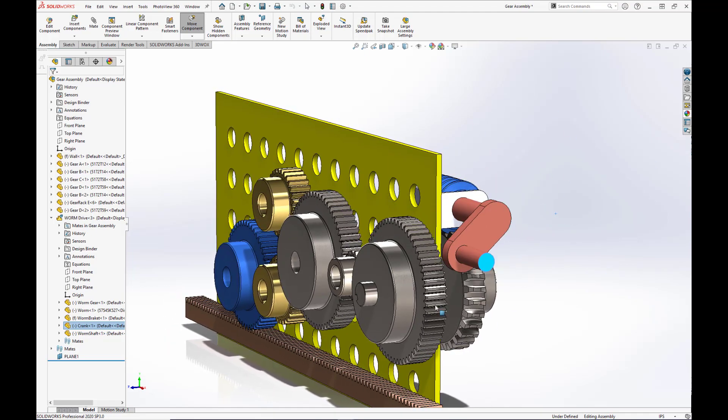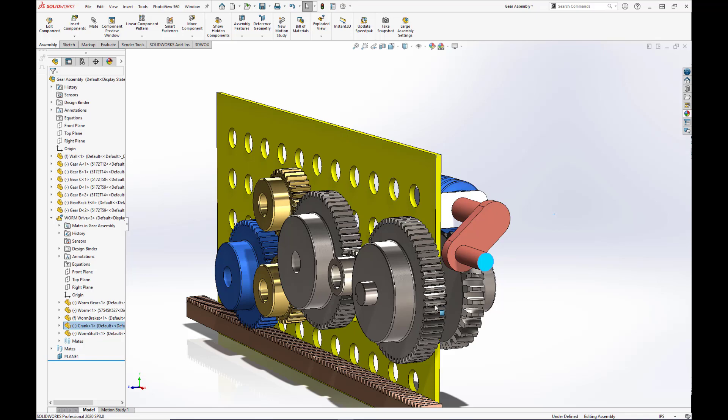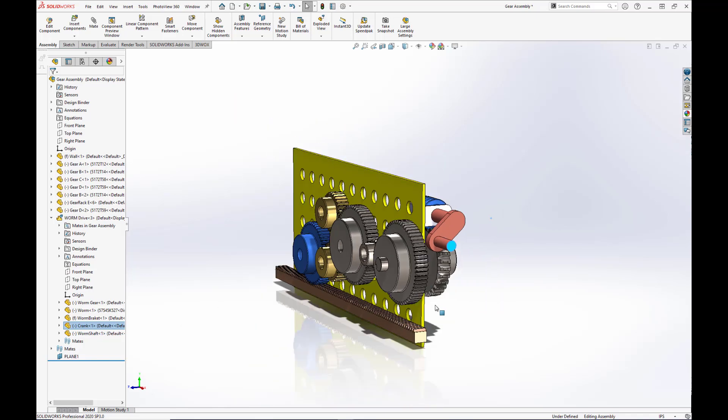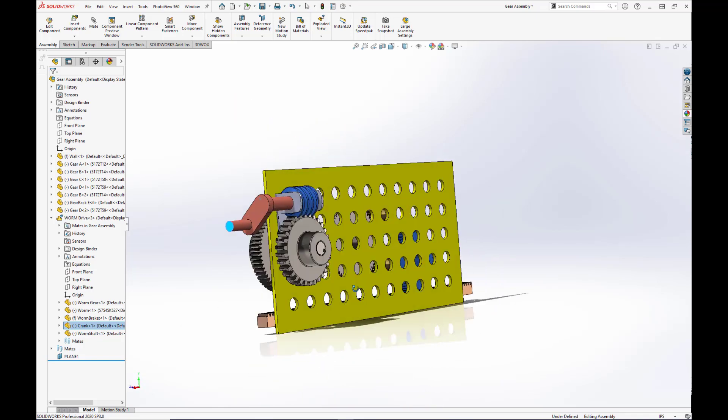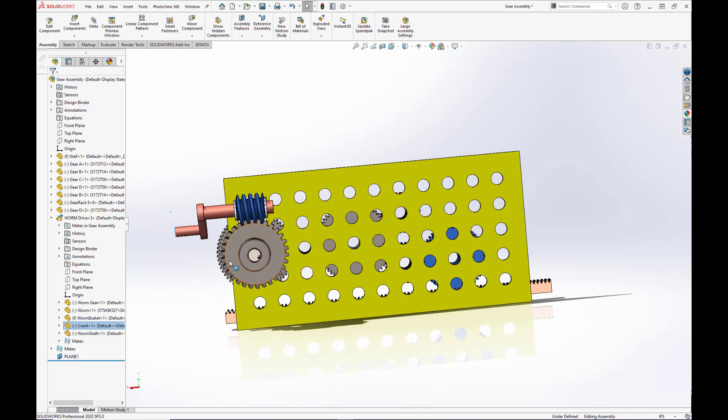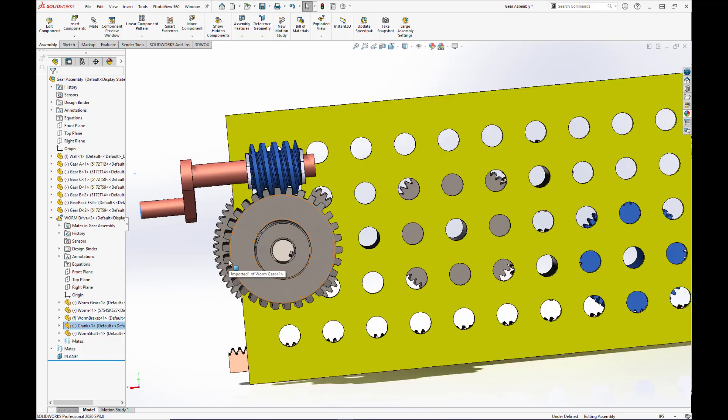This has been a quick tutorial on the worm drive mechanism in SolidWorks and how to properly mate it. If you enjoyed this video, be sure to hit the like button and subscribe to get notifications about future videos. And again, if there are any tutorials that you would like me to go over, please feel free to leave a comment below with your request. Thank you and have a great day.